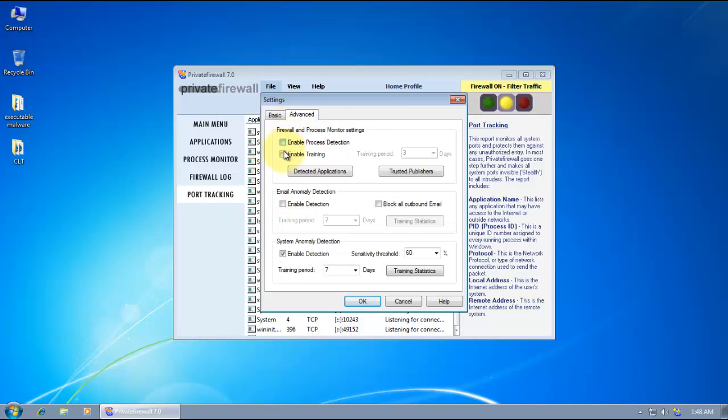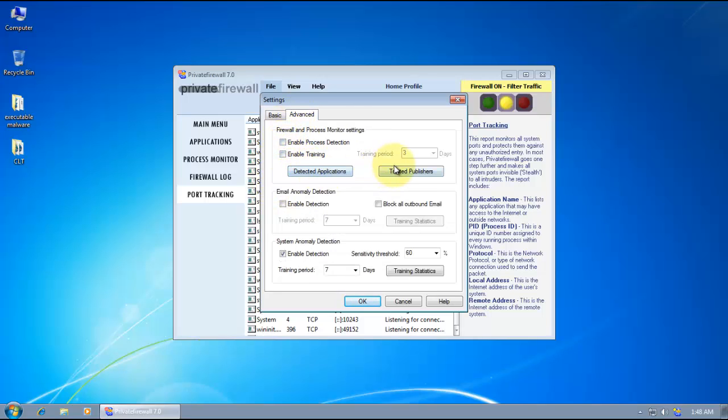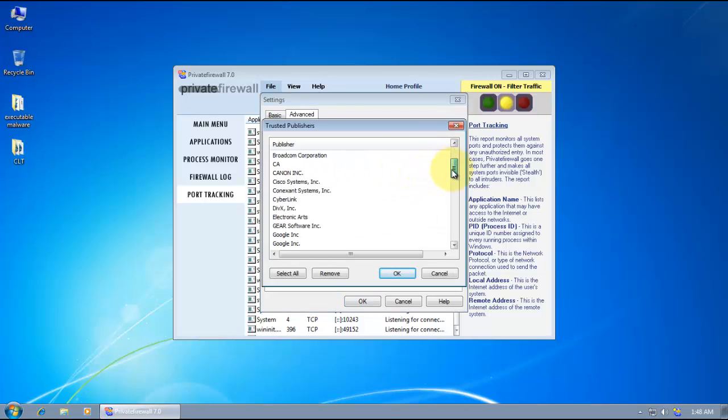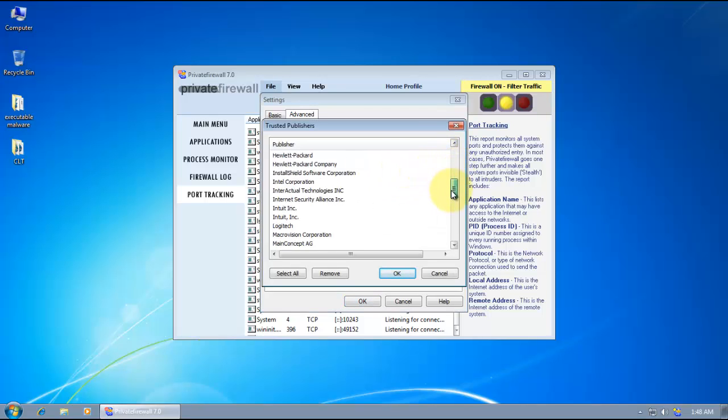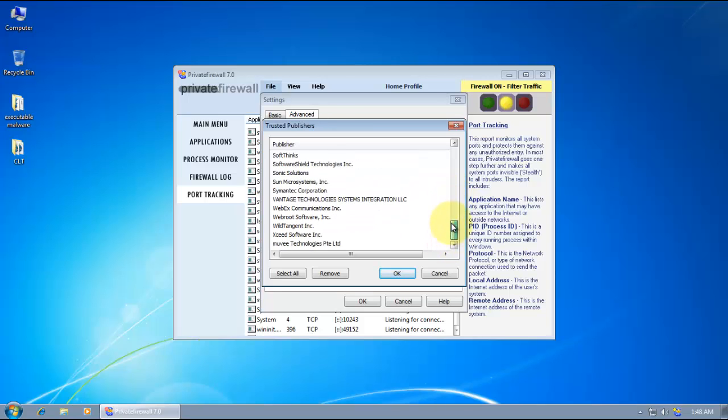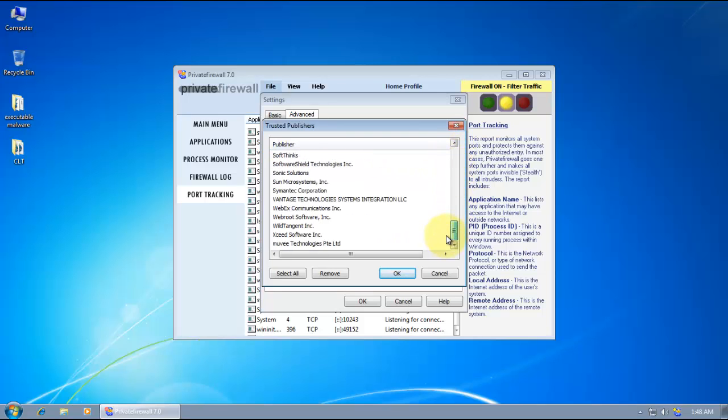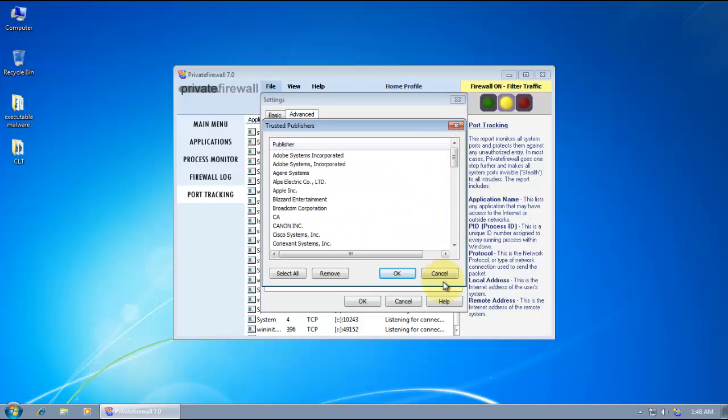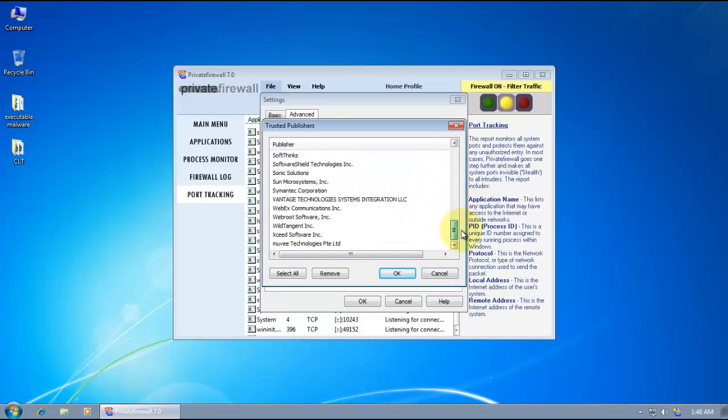And then we've got trusted publishers. It's not a really big list. So I guess you'll have to add some things over here. Maybe you might not find many applications that you use in this list. But it still has most of the major things from what I can see.